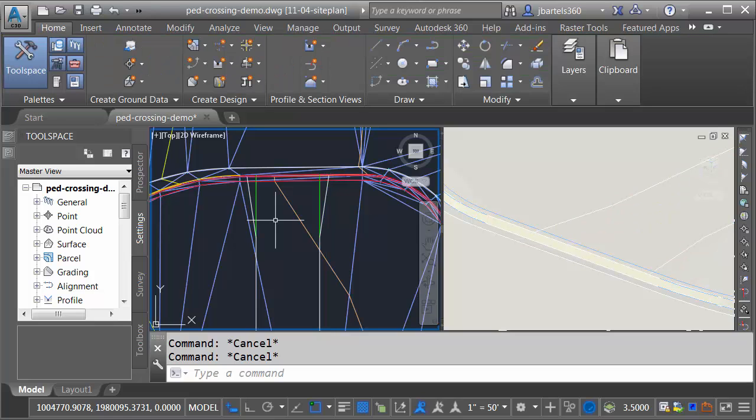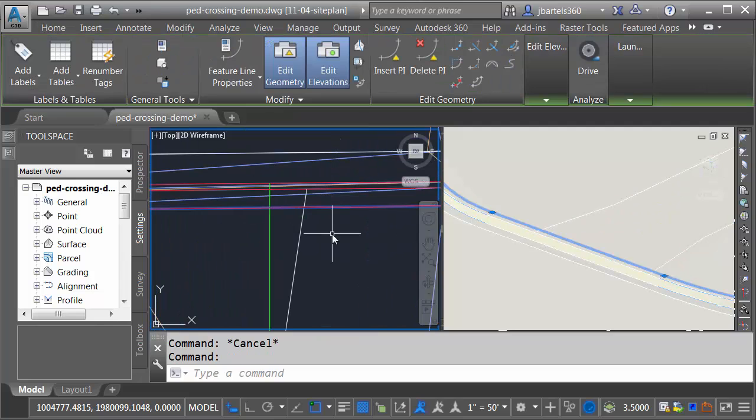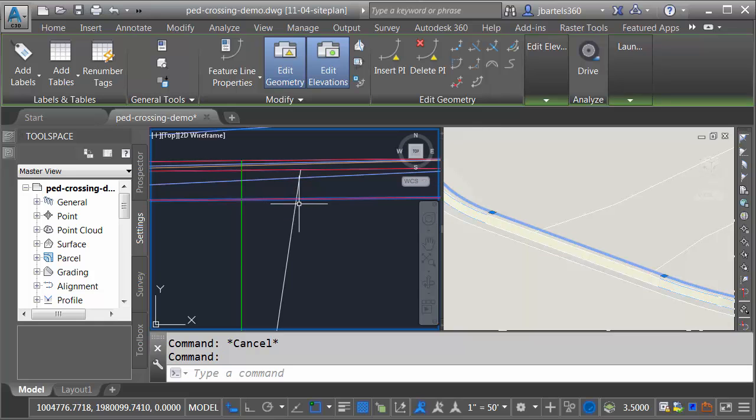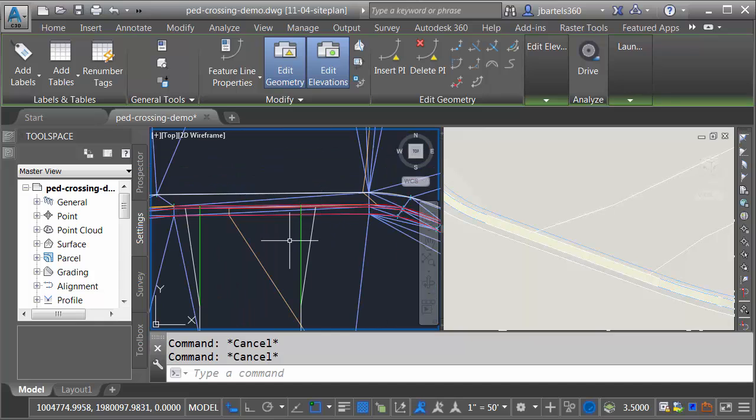I'm going to press Escape to deselect. Let me zoom in. I'm going to select the top back of curb. Now when I press this down, I want to have a nice bend here at this point. In order to have a bend, I need to have a grip. So let's back up.